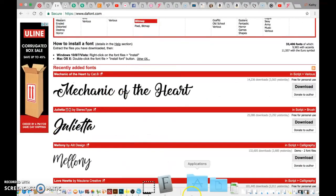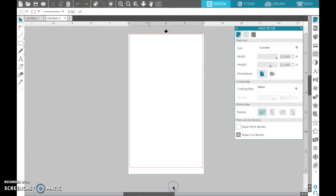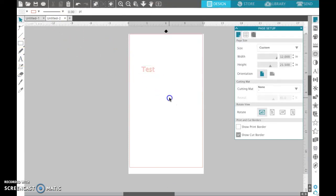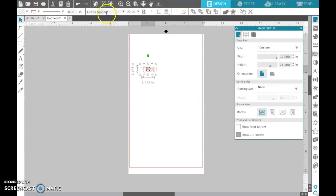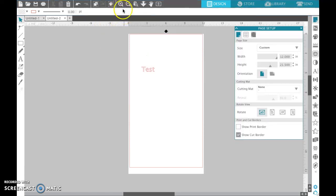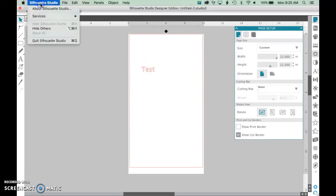But anyway, once you get it installed you can go to your Silhouette Studio and you'll notice if you type something out and try to use it right now, that font was called Mechanic of the Heart, it is not going to pull up in your list and the reason is your fonts have to update so you actually have to close your Silhouette Studio out.